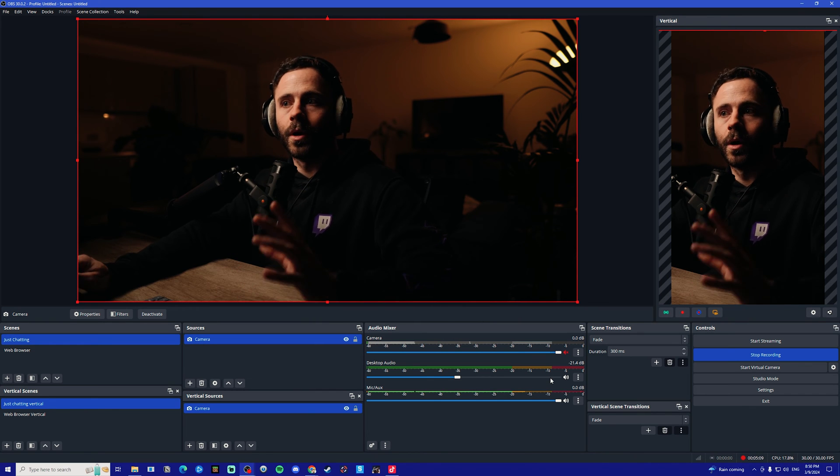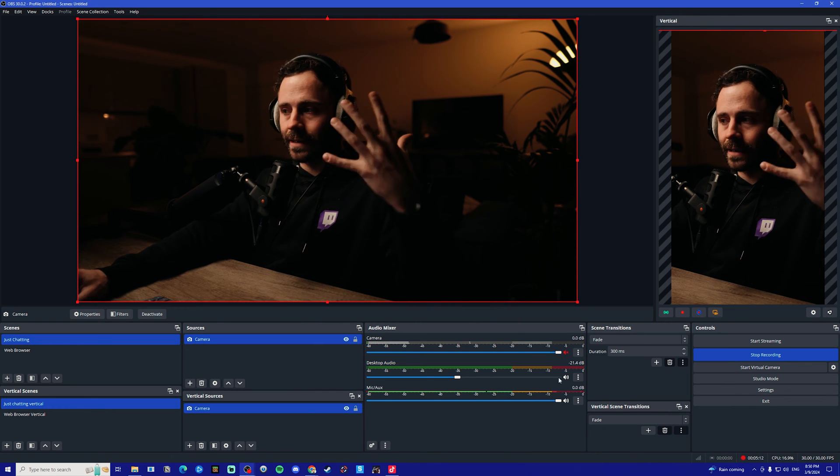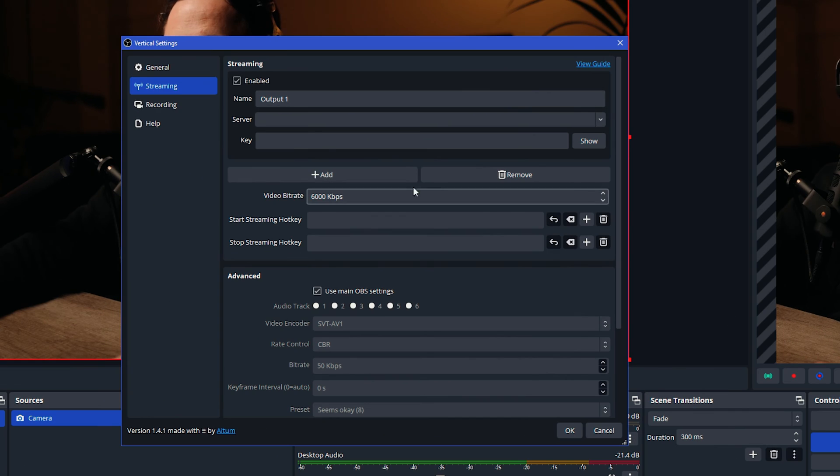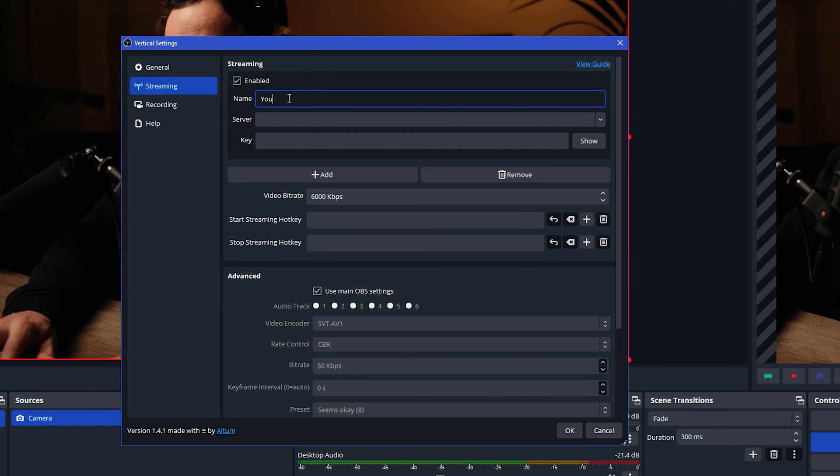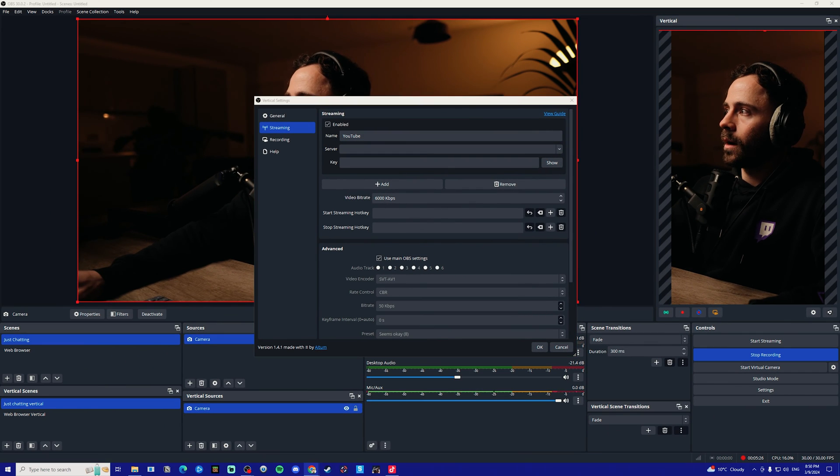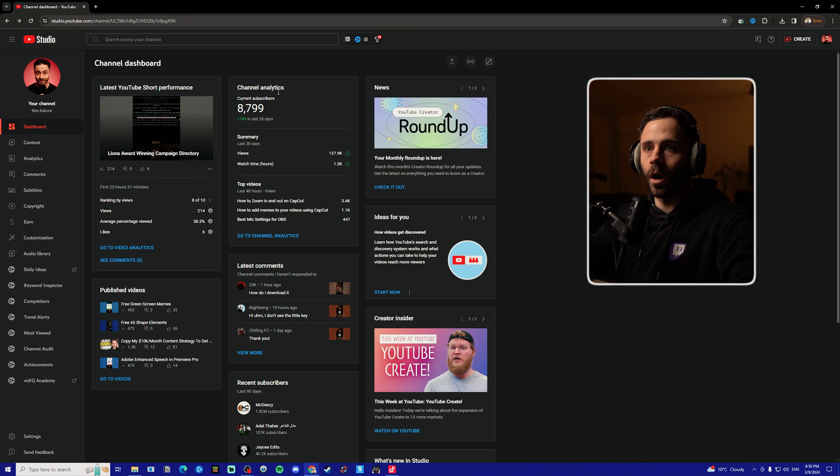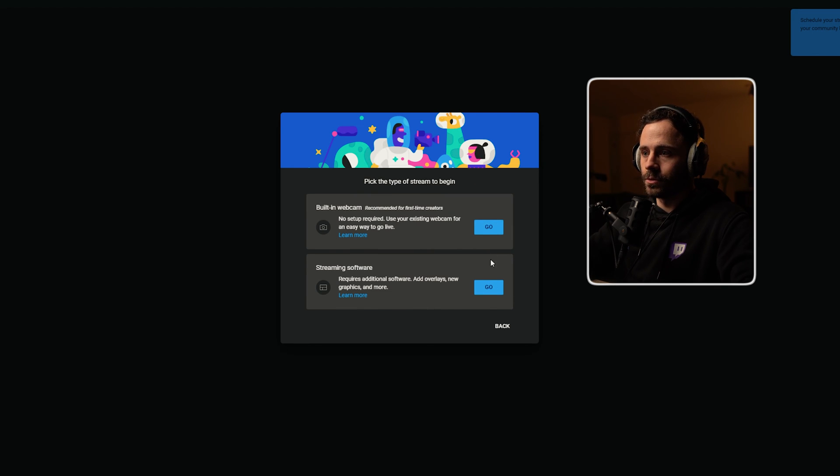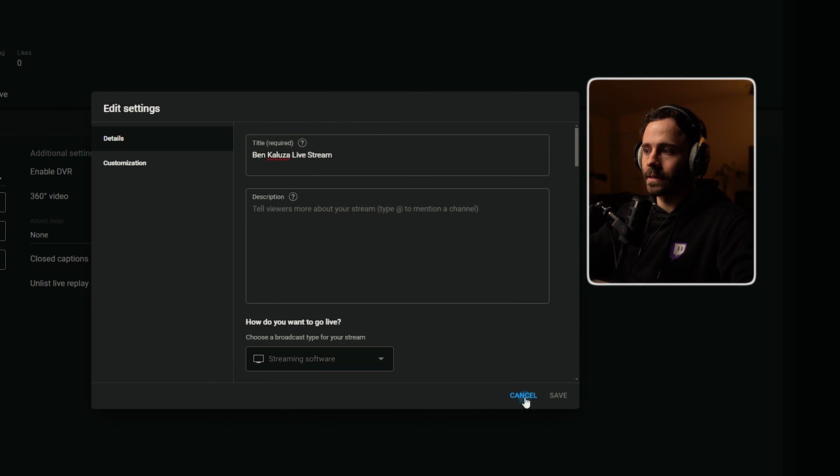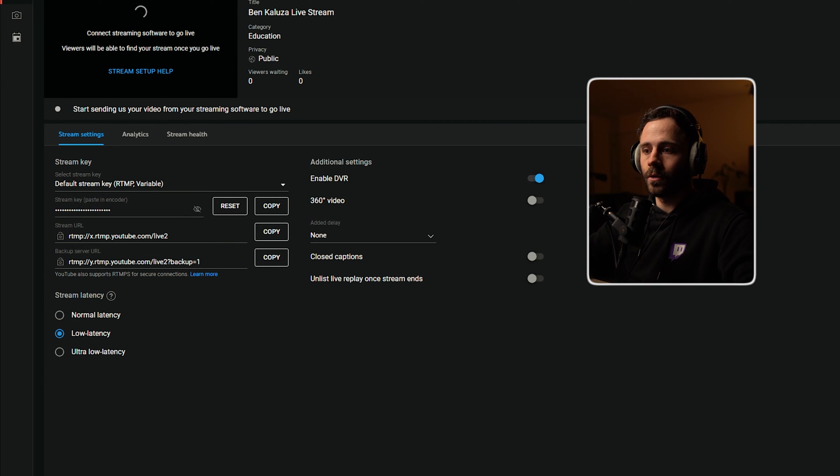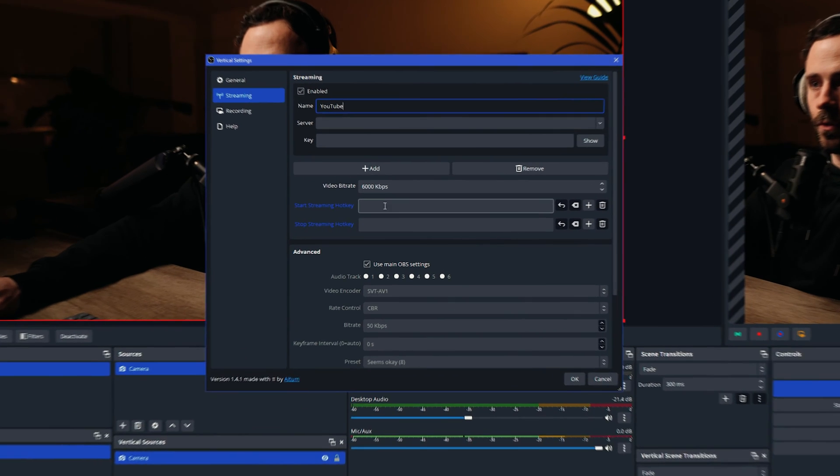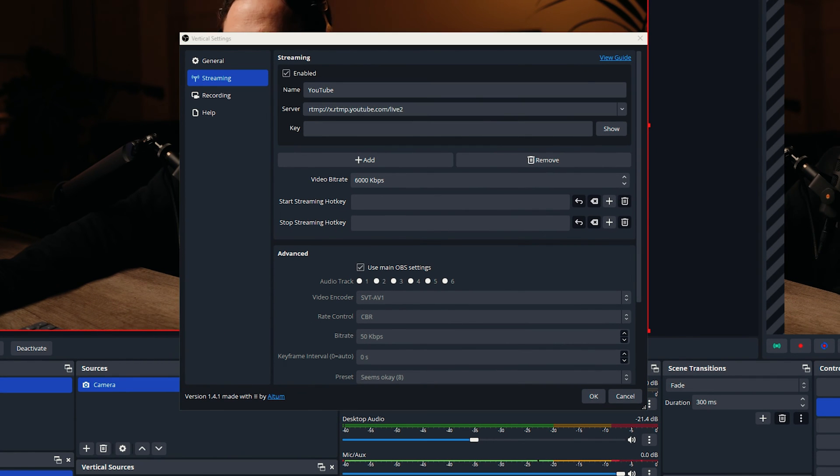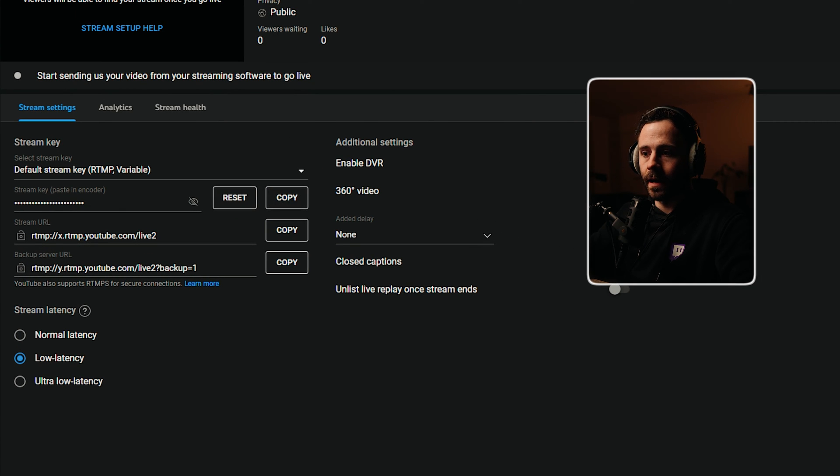Then to set up the stream so you can stream to YouTube vertical and TikTok, firstly we're going to go onto the settings icon here, go to streaming, and we're just going to call this YouTube. Then we are going to go to our YouTube dashboard, click this little live icon here, go to right now, start streaming, software. We can make changes to our title and then what we want to do is copy this stream URL into the server here, and then we also want to take the stream key here and copy that into the key and then click okay.